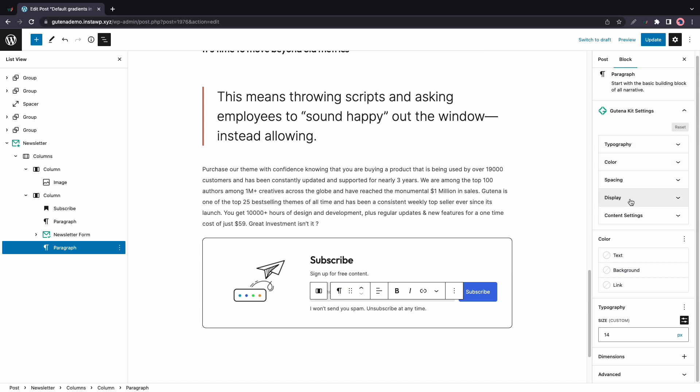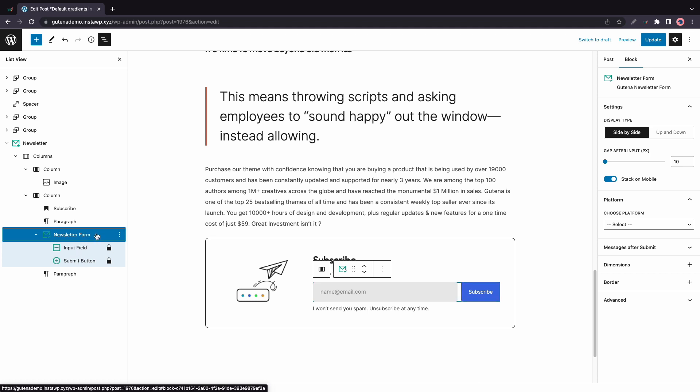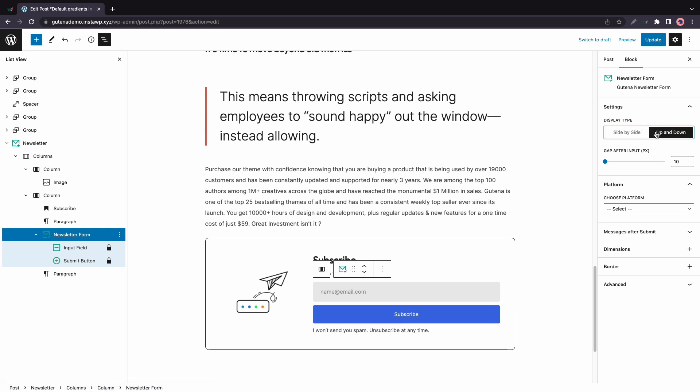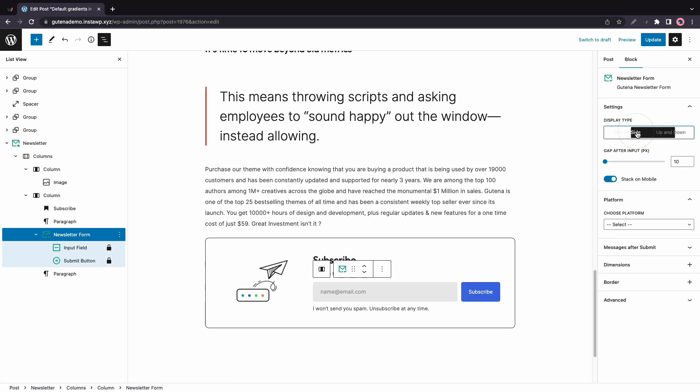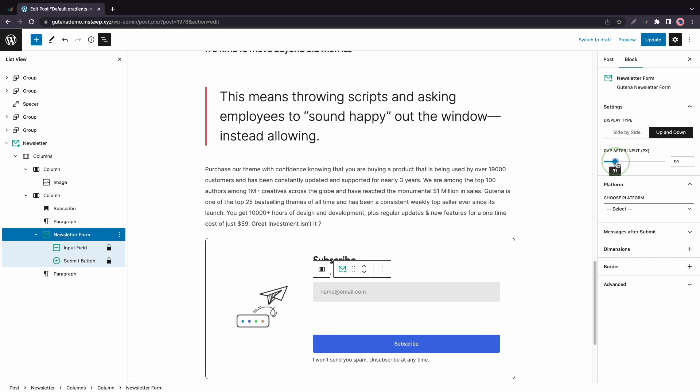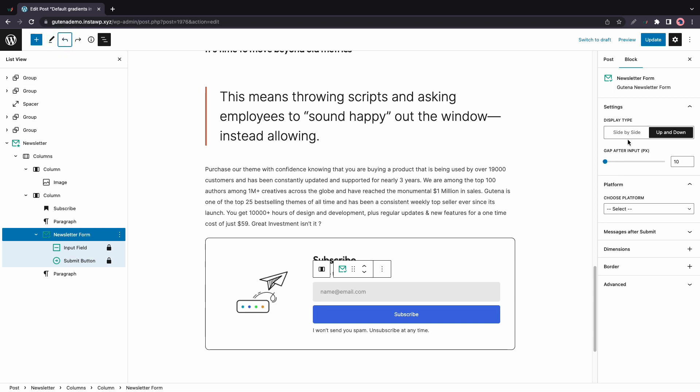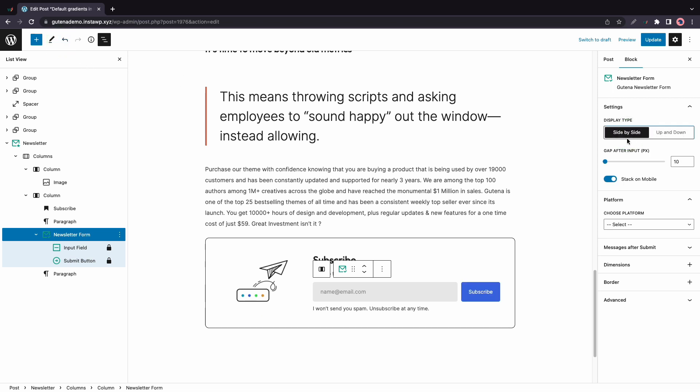So these are Gutena's styling options for text. They let you customize typography, color, spacing, and so on. Now back on the left, we have the Newsletter form block. And this one is a parent of two blocks, an input field, and a submit button. Now we can change the arrangement of the input form and the submit button by using these options. We have up and down and side by side. We can also adjust the gap between them. And if you choose side by side, you'll see an option to stack on mobile.